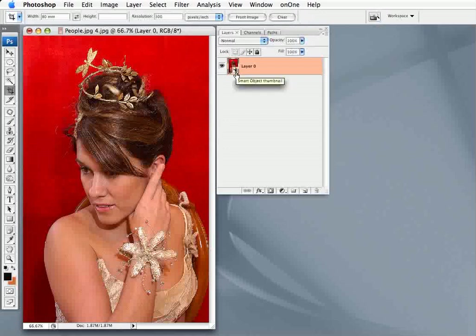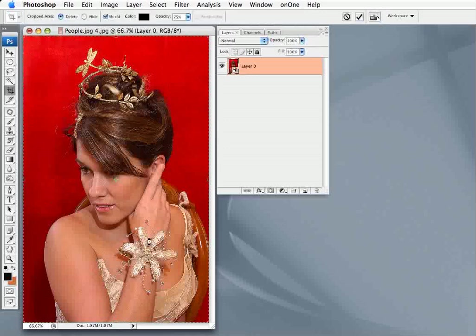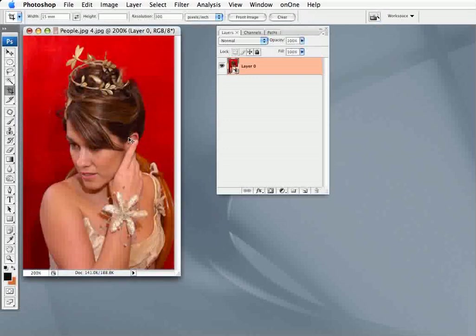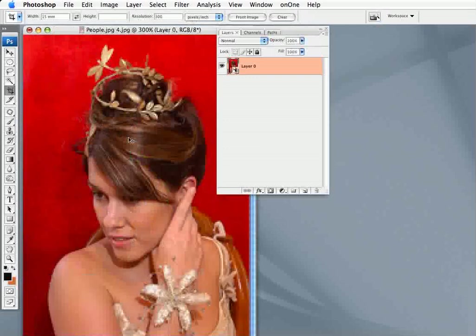Now I'm going to reduce this from the size it is down to 15 millimeters. I'm not going to worry about the rest of the settings. I take the whole thing, double click, and as you see it's gone quite small. As I blow it up, you can see the breakdown of the image.